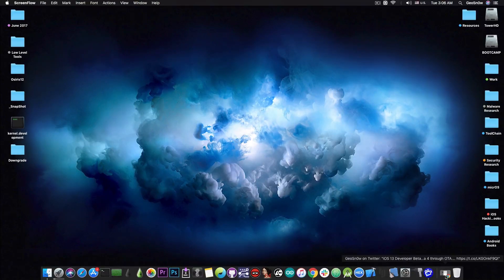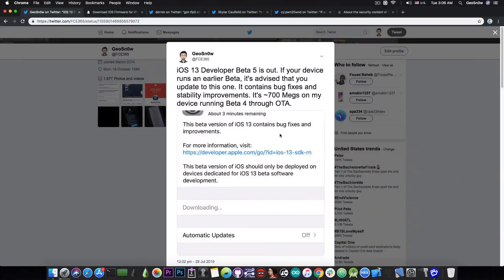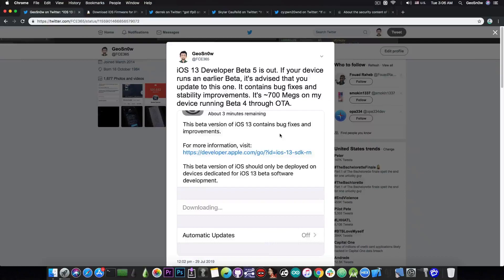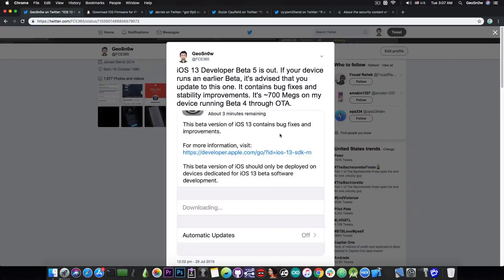As you probably know, today Apple released the iOS 13 Developer Beta 5, and I posted this on Twitter just a few hours ago. It was actually a relatively small update if you were already on Beta 4. For example, on my iPhone 7 Plus it was only 700 megs. So it's not a lot, but it does have a lot of improvements in there, bug fixes and so on.